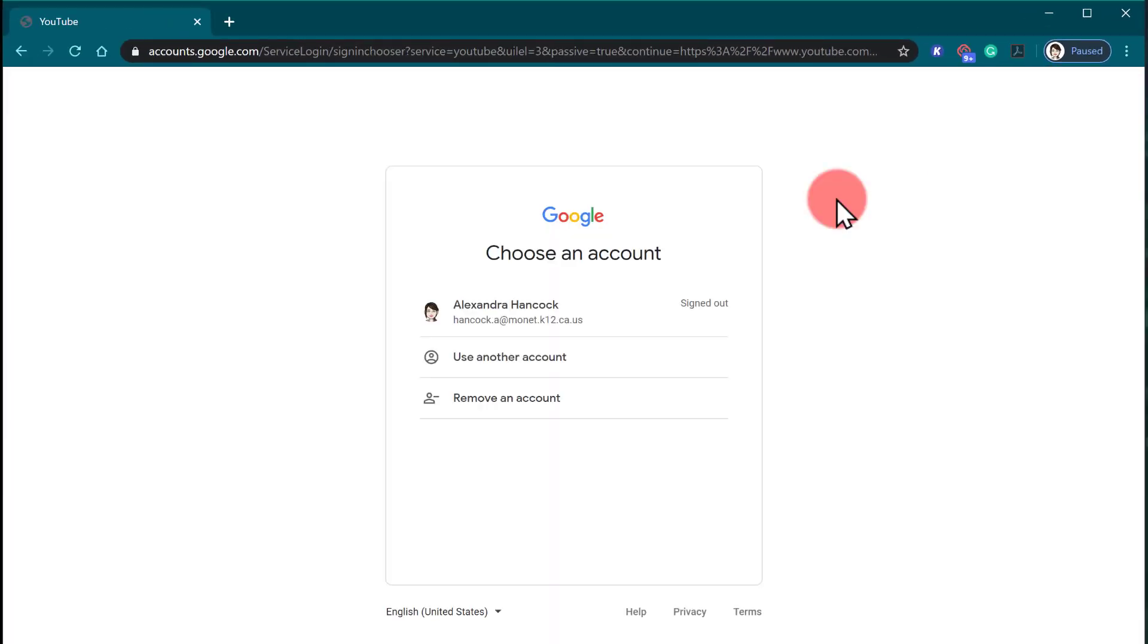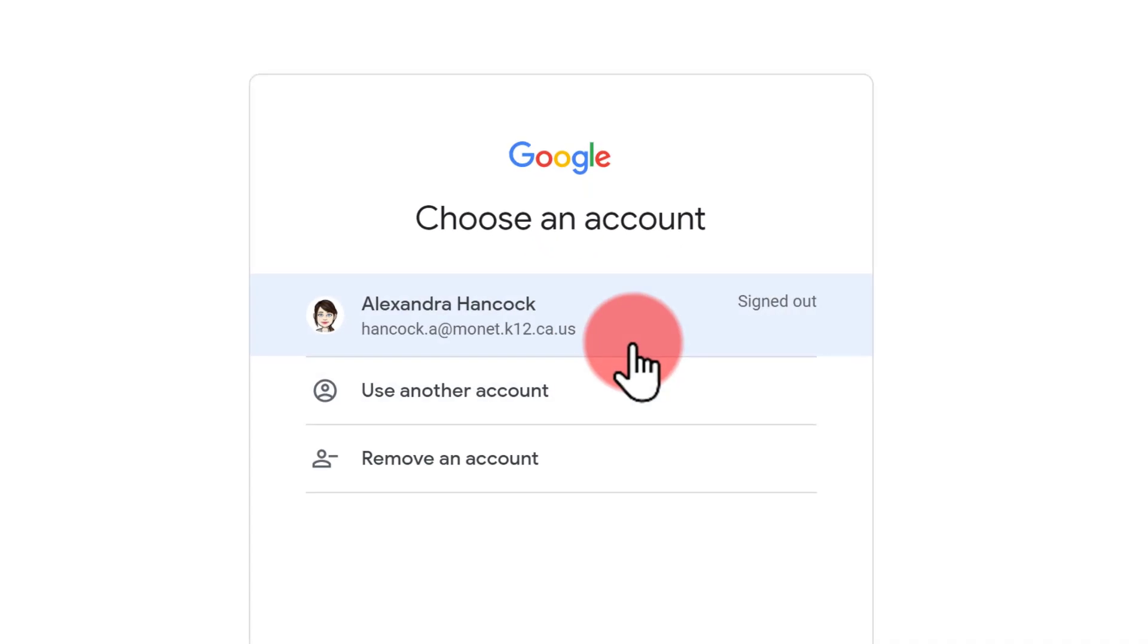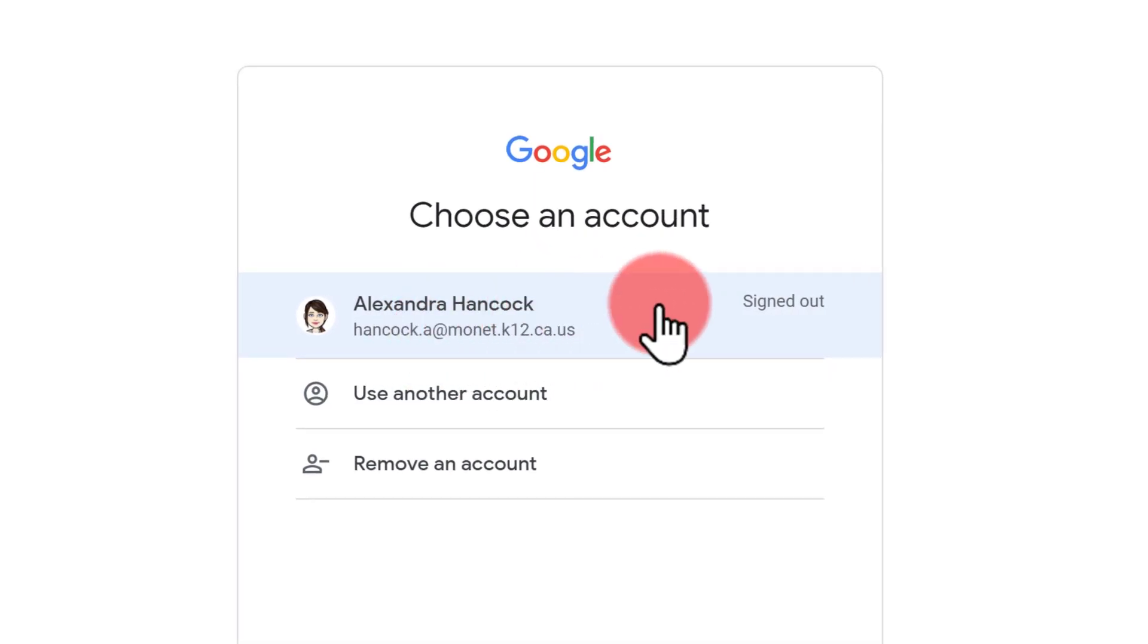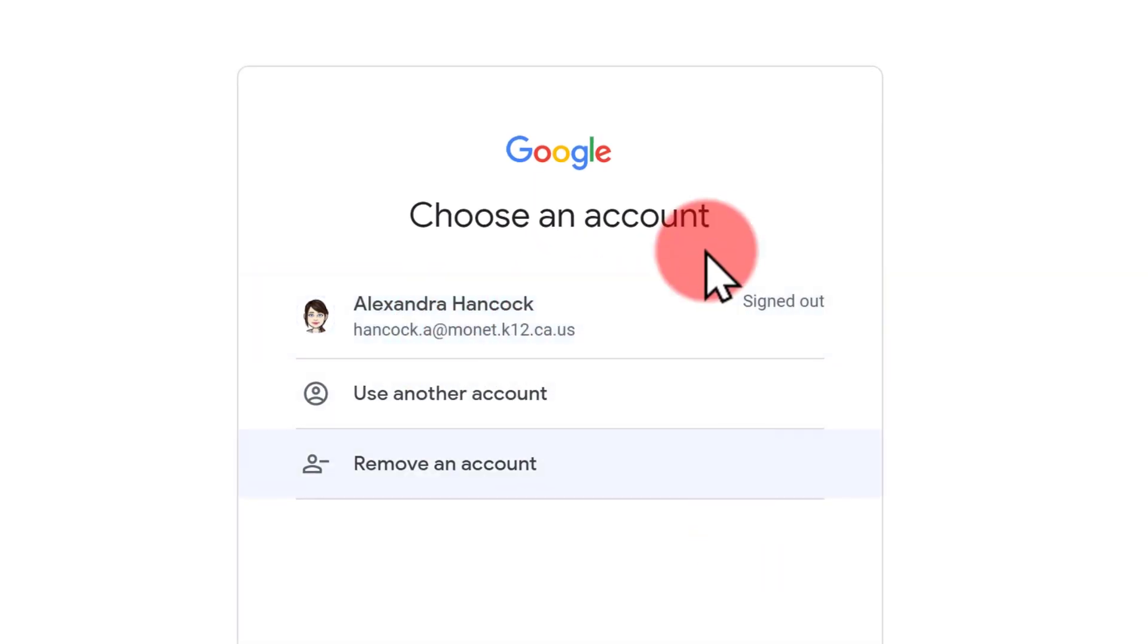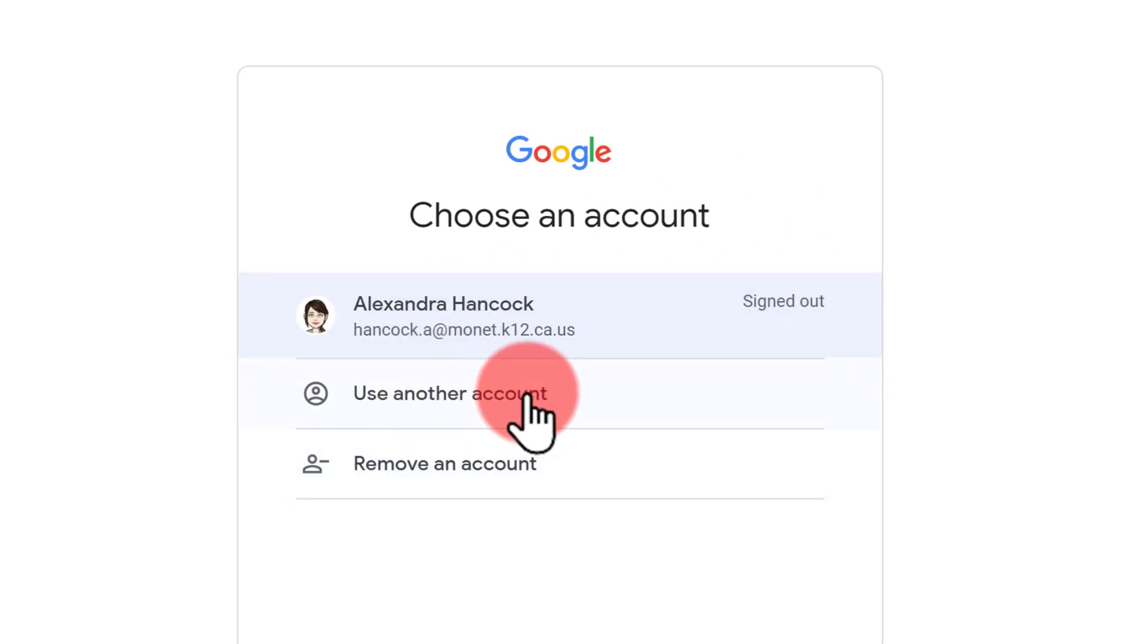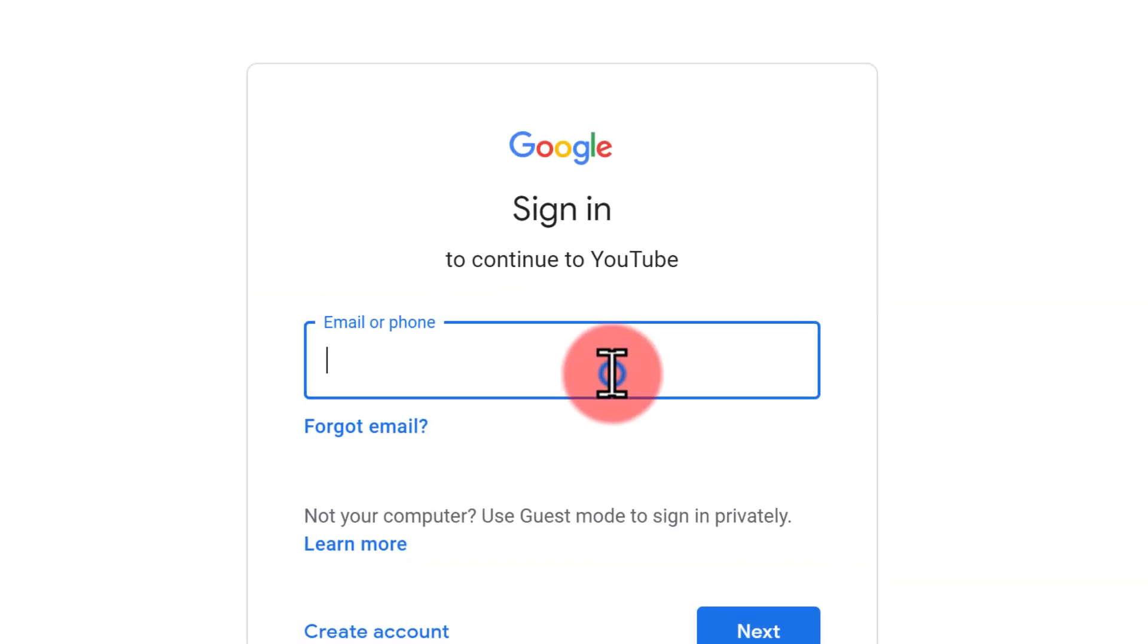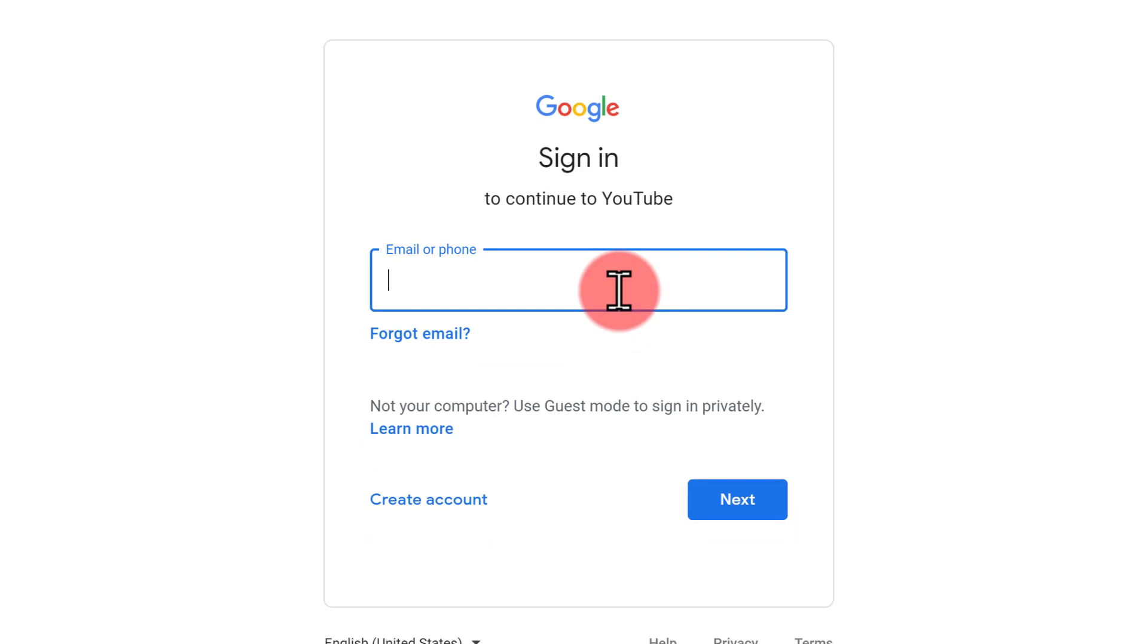You want to make sure that you sign in with your district account, so remember student ID number at mona.k12.ca.us. If you don't see your account listed on your device, go ahead and click use another account and enter your information.